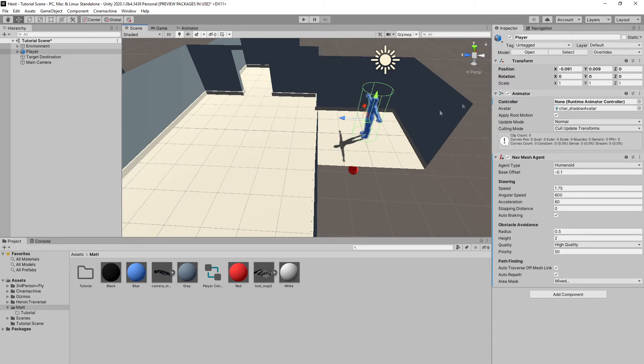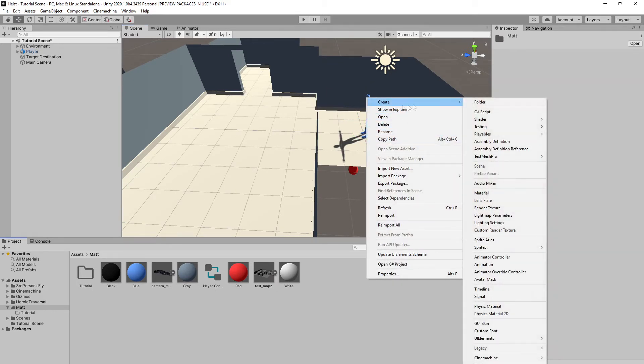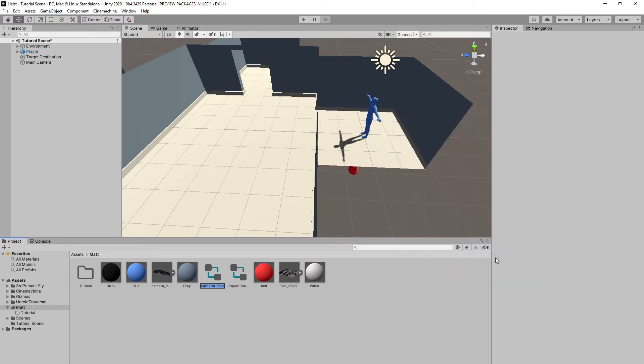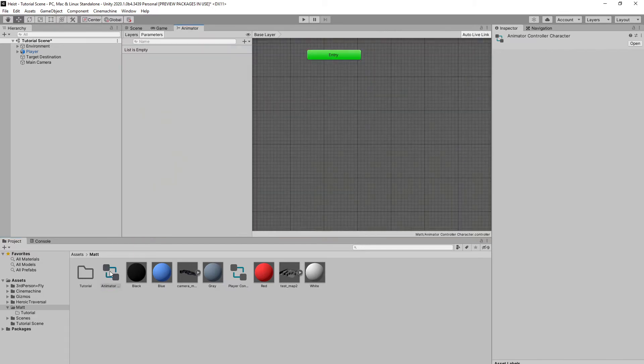So to do this, we're going to come in here. Let's go ahead and create animator controller. And we will just call this animator controller character. You can call it whatever you want. We'll double-click to open it up in the animator window.